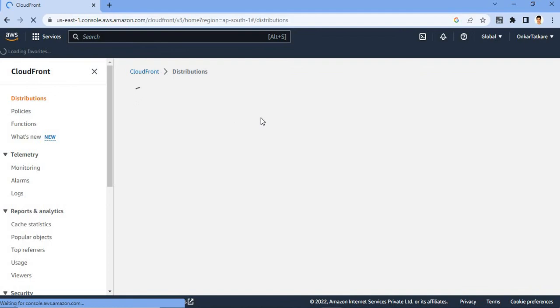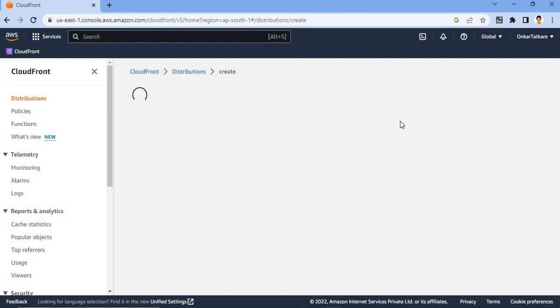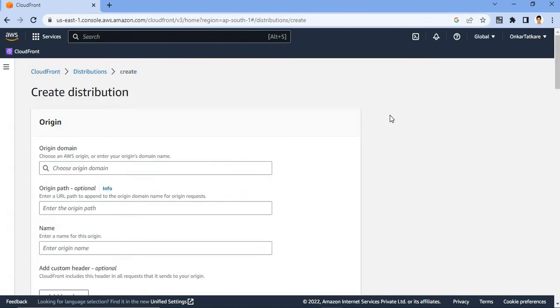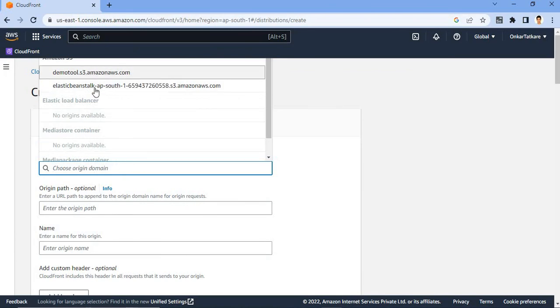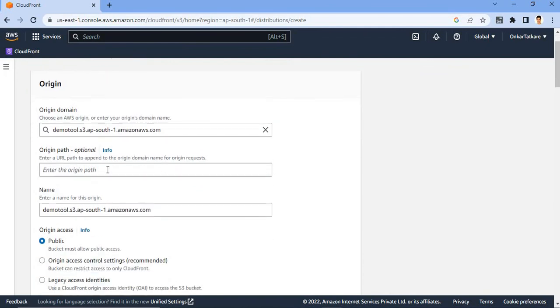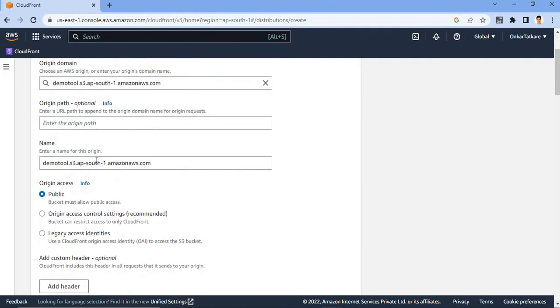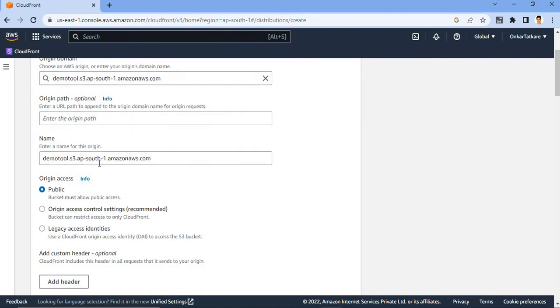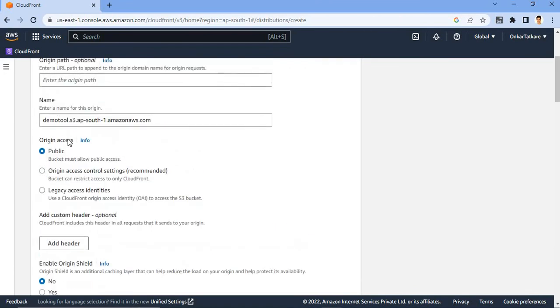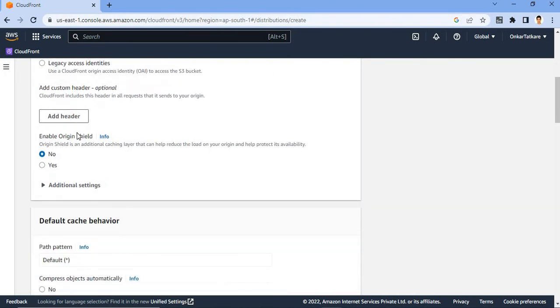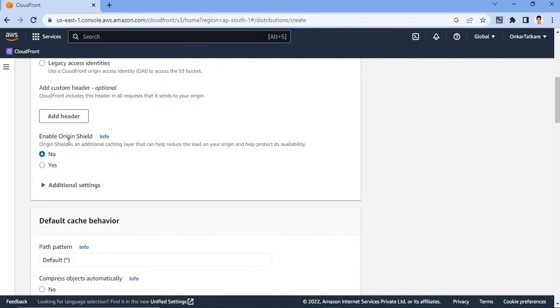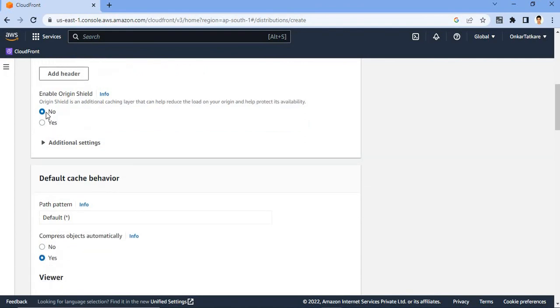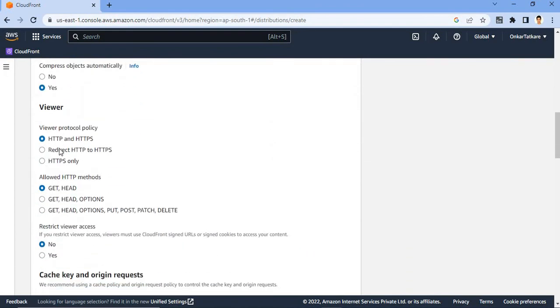You have to create a CloudFront. So you have to create one distribution in the region you have already created in S3 bucket. Origin path is optional, so keep it as is. And you have to specify your origin access public or you have to put origin access control setting. So I'm putting it as public, so I'm not changing that settings. You have to enable the origin shield, click on no and keep rest as is.